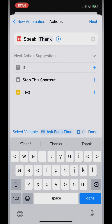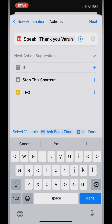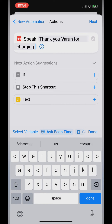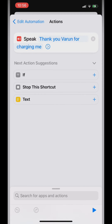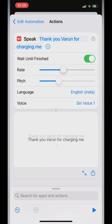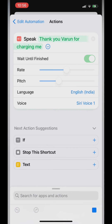You have to write whatever you want to hear from your device — like I have written 'Thank you Varun for charging me.' You can customize the voice as well, and the rate at which you want to hear it. I have adjusted it according to my choice. Let's play it: 'Thank you Varun for charging me.' Perfect.